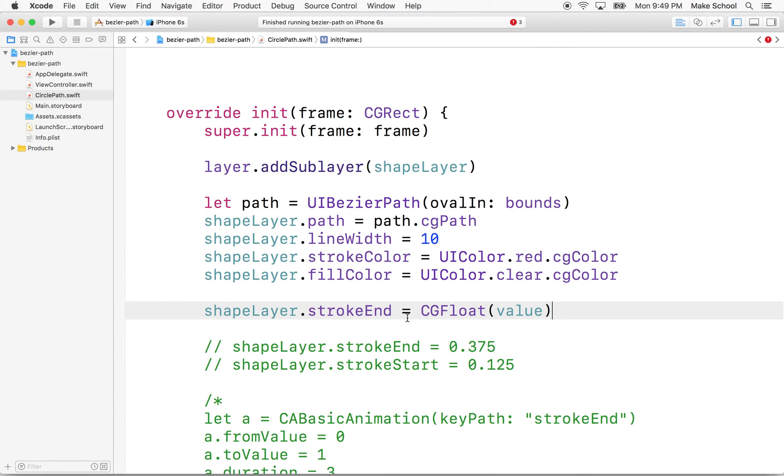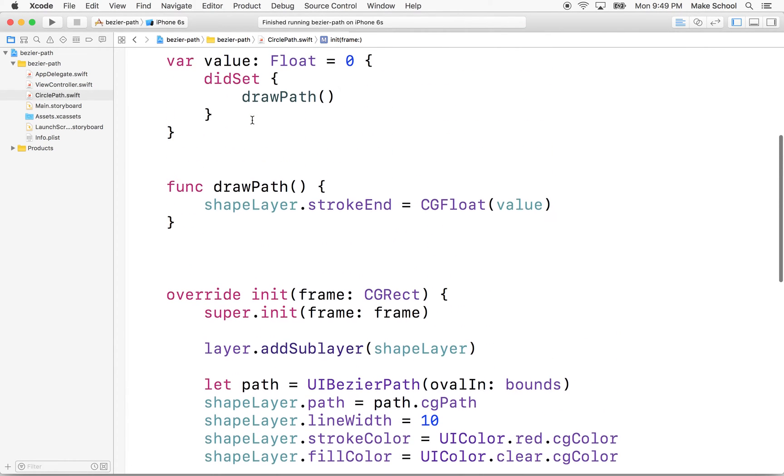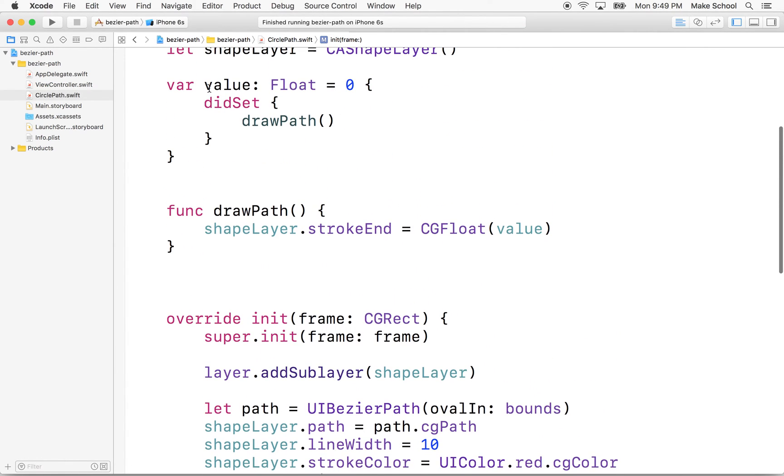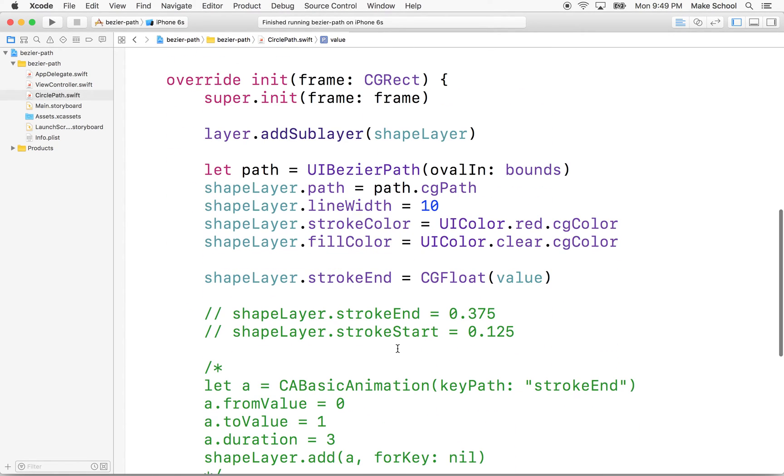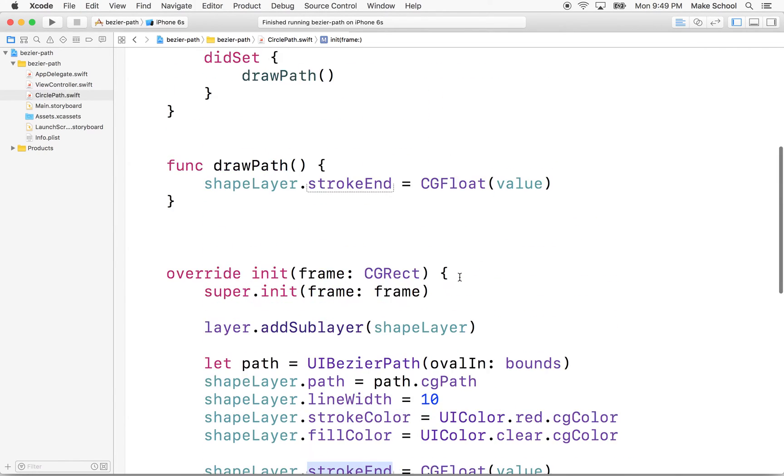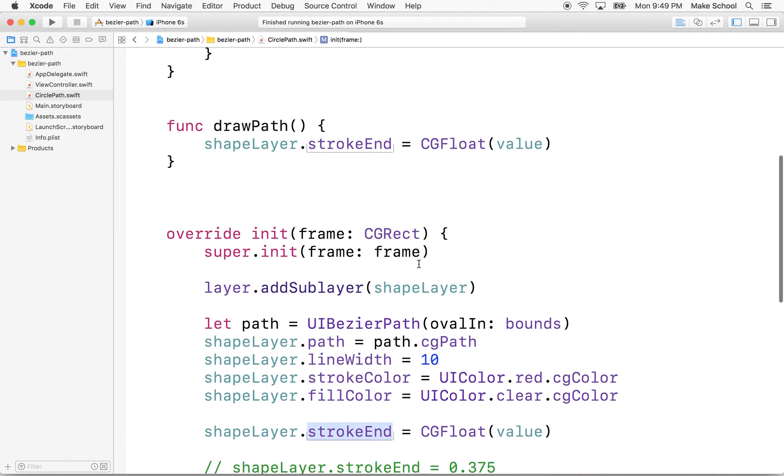So this way, when we begin our application here, the value that we declared, the default value for value here, will be the end value for the stroke. So essentially it'll be zero when we begin, but if we decided to use a different number here, then it would be that value.